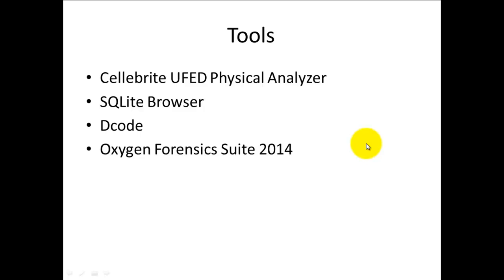The tools used in this demo will be the Celebrite UFED Physical Analyzer with the provided Android image, SQLite browser to browse the databases and pull timestamps, the Decode program which translates phone language into human readable content, and a data extraction from Oxygen Forensic Suite 2014.